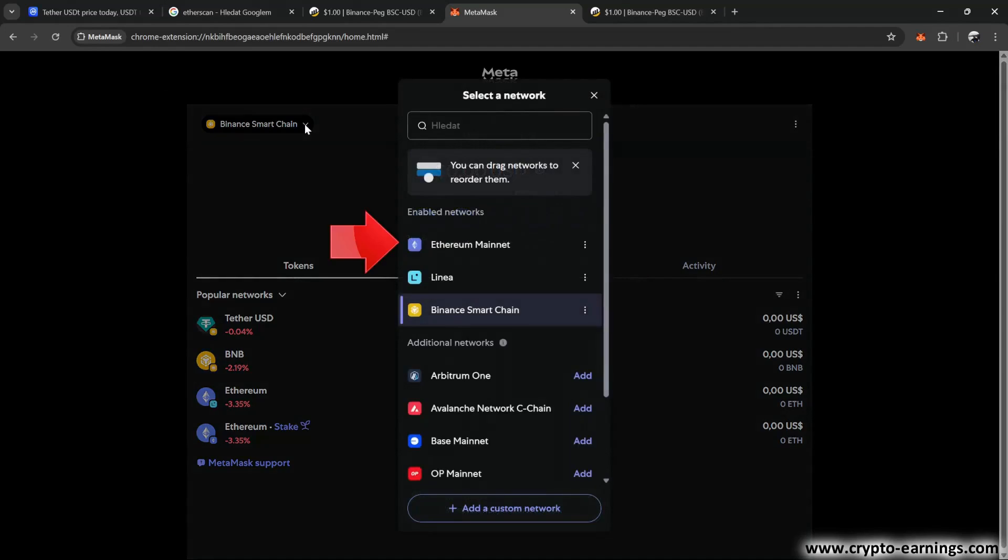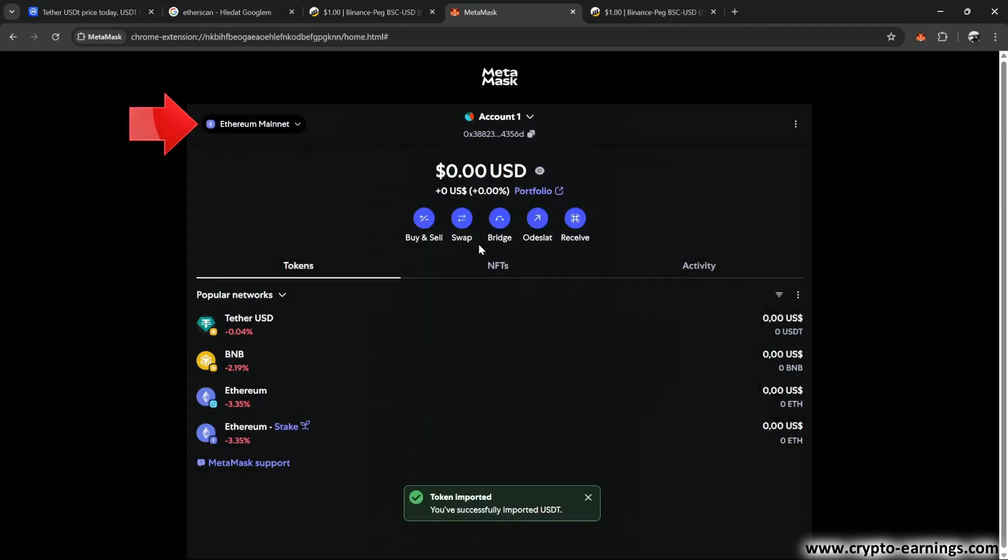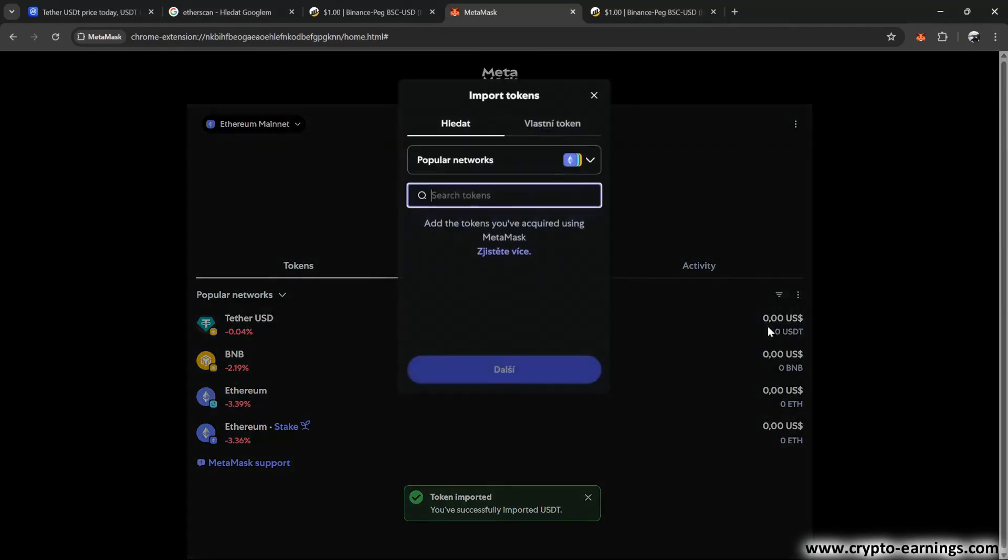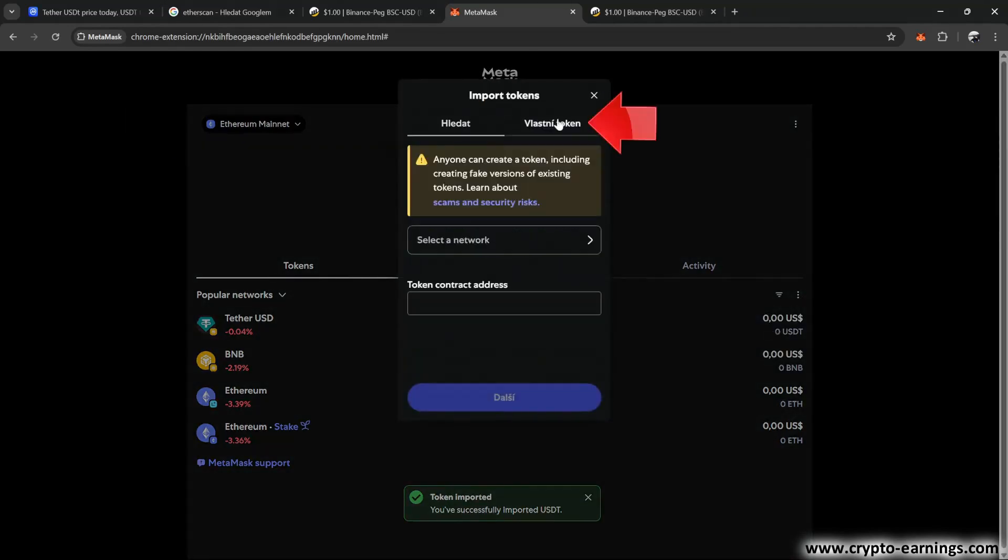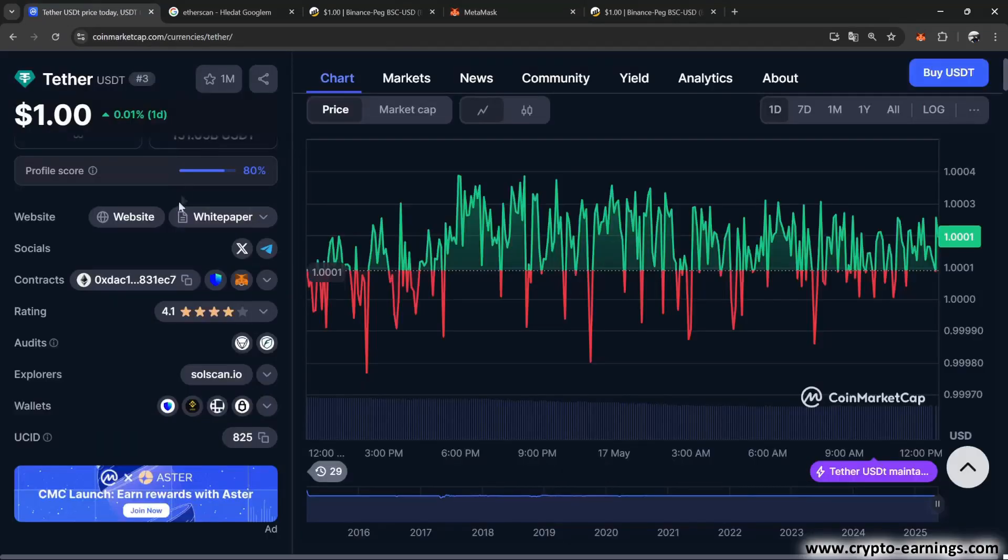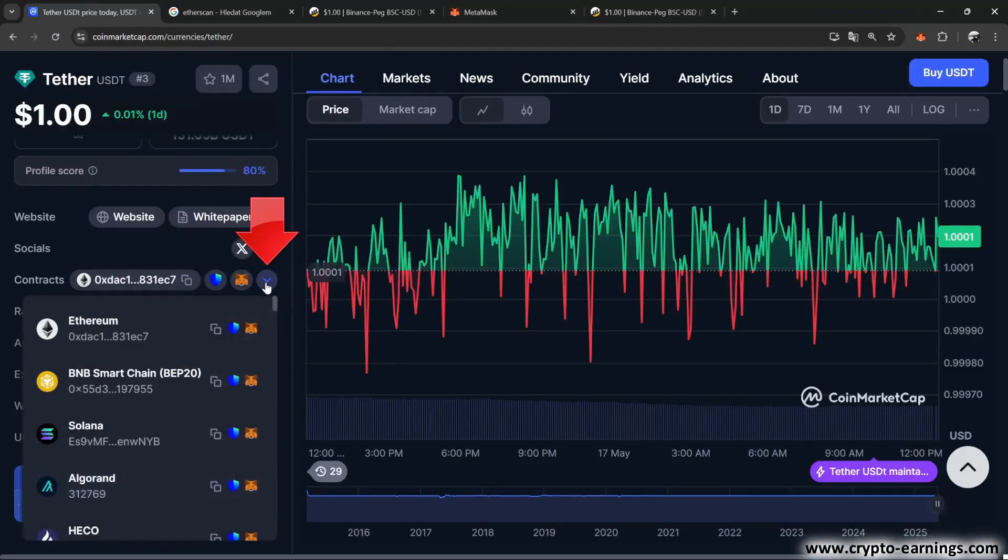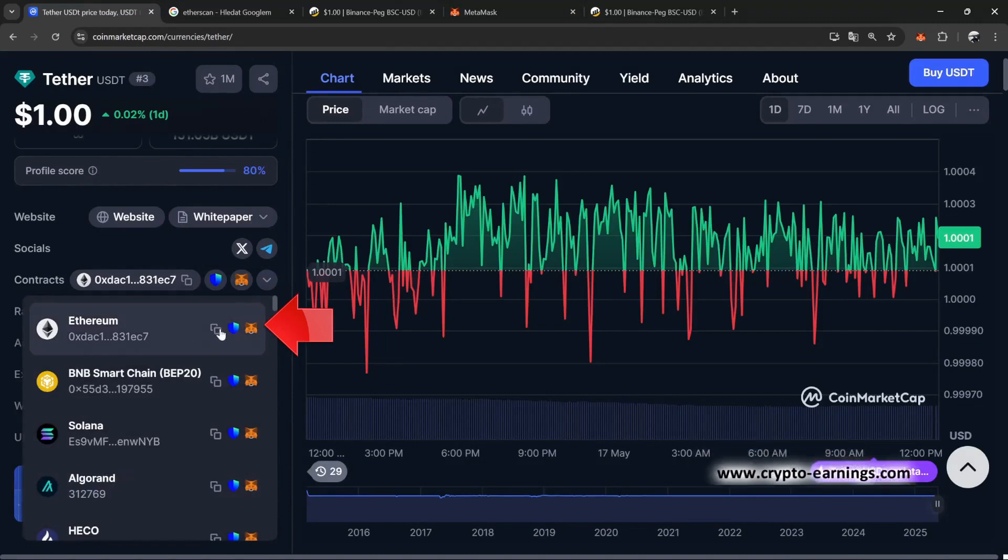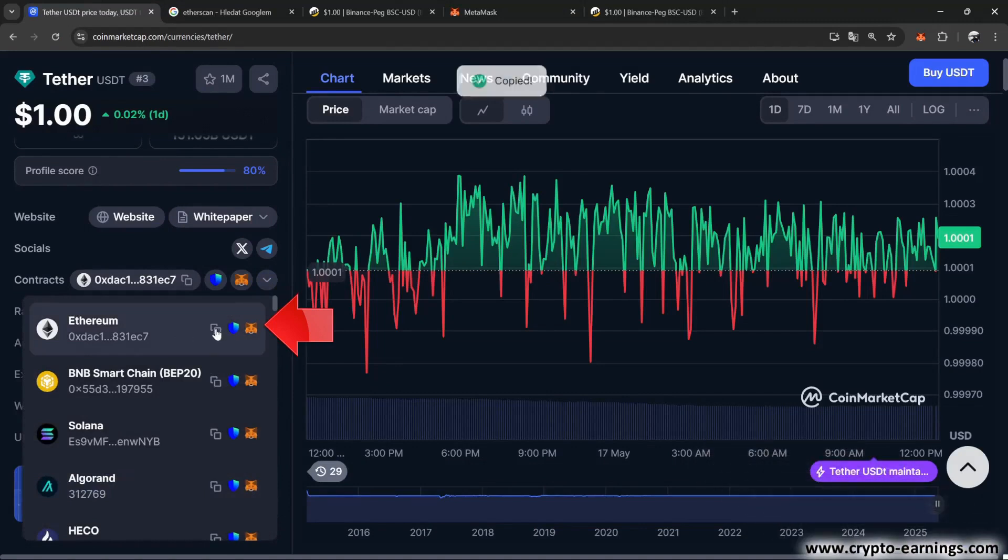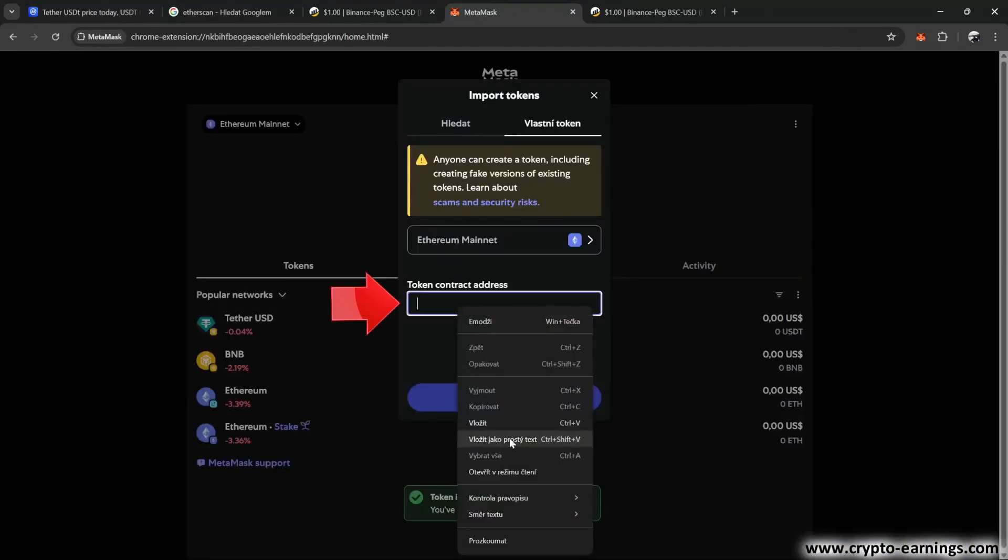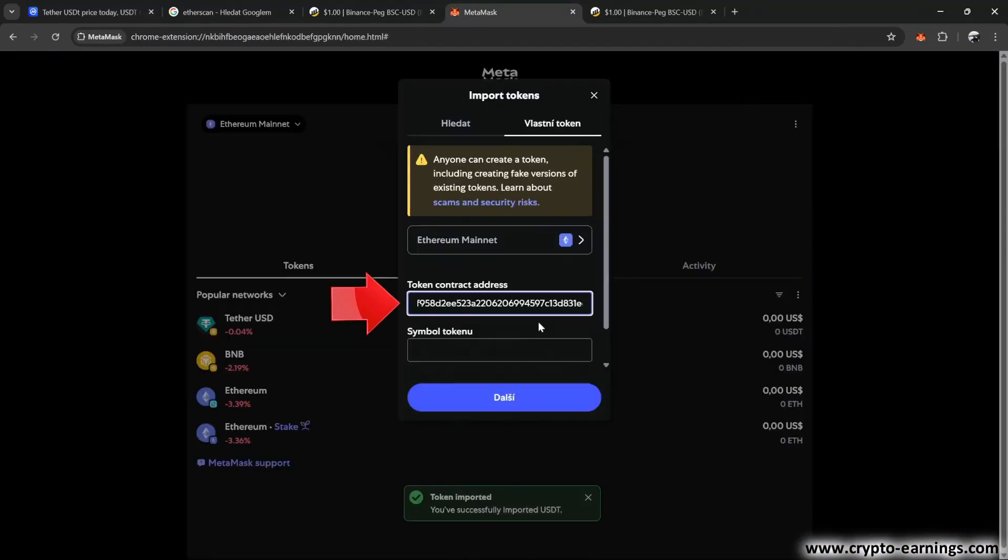Now we'll switch to the Ethereum blockchain and add USDT for this network in the same way. Again, click the three dots, import token, custom token, select Ethereum mainnet, and on the coinmarketcap.com website, we'll find the smart contract. I copy and paste it. Again, everything fills in automatically.